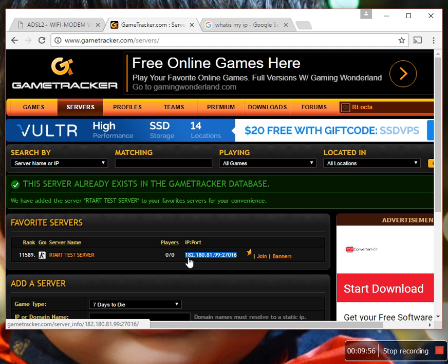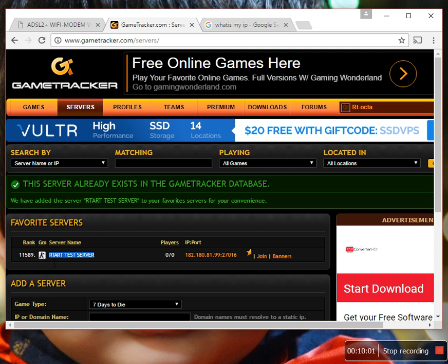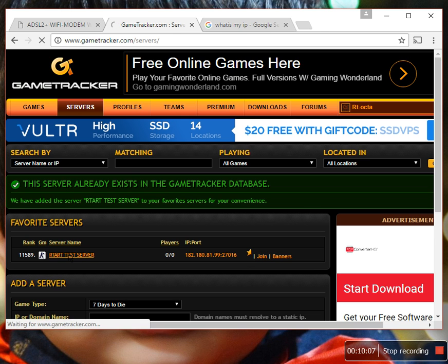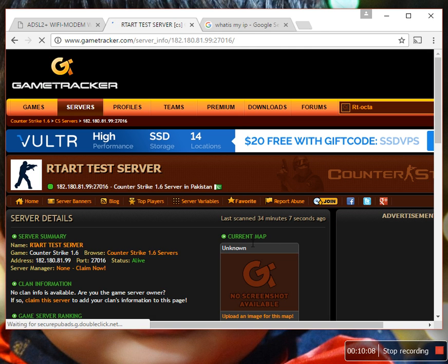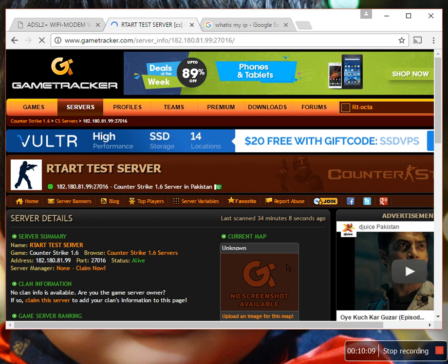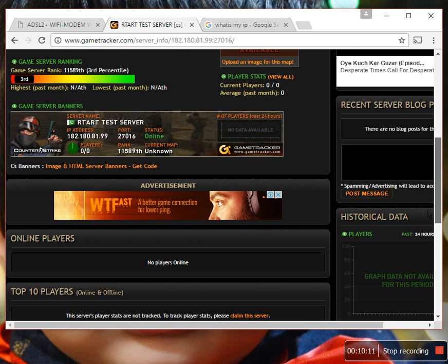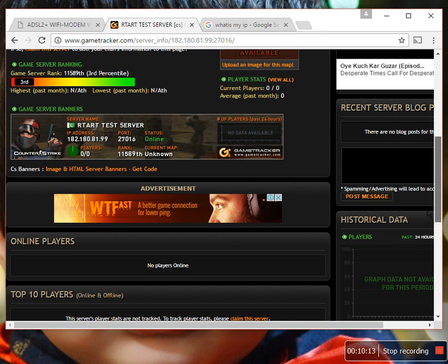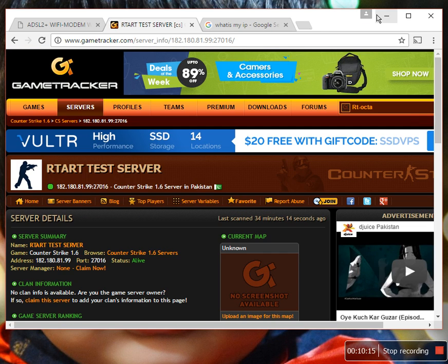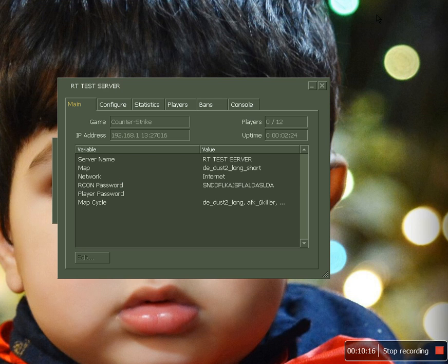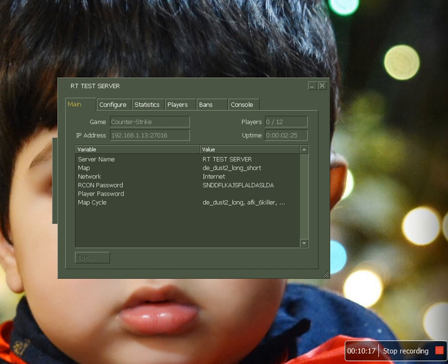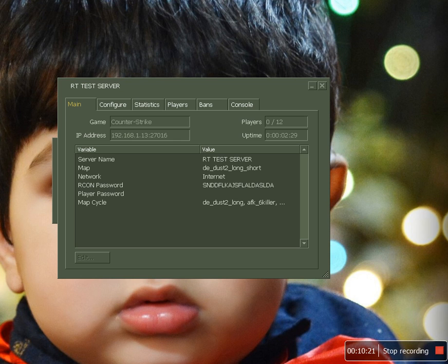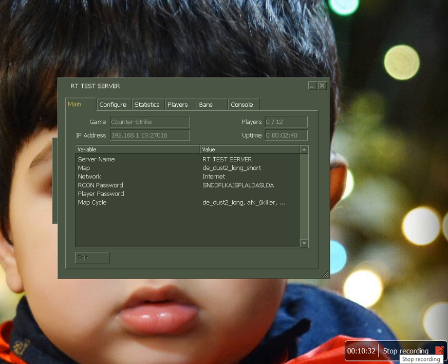This is my external IP, and this is my port, and this is my server. Thank you for watching and don't forget to subscribe to my channel. For any questions, you can comment below. Thank you for watching. Take care.